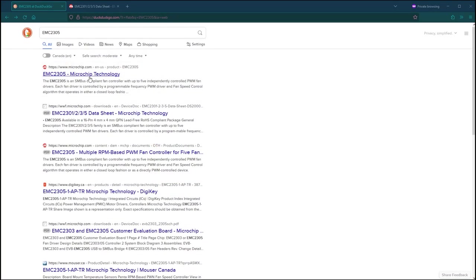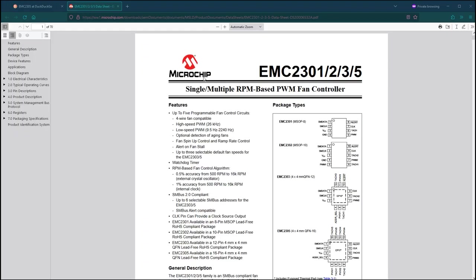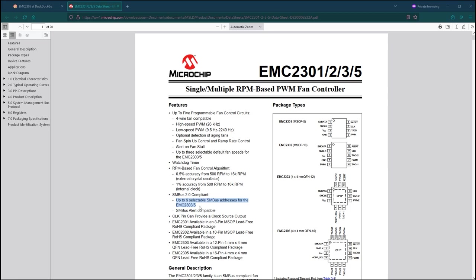While searching for components that we could use for this project I found an EMC2305 chip. This is a 5 fan controller chip that also comes in 1, 2, 3 or 5 fan variants. It communicates over I2C bus that we can use to read each fan's RPM and also set the PWM output for each individual fan. There is also an address select pin which we can use to set a different I2C address for each chip. So we can have multiple of these chips on the same I2C bus.